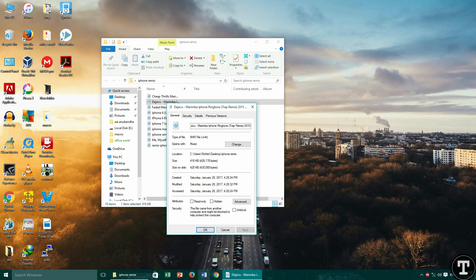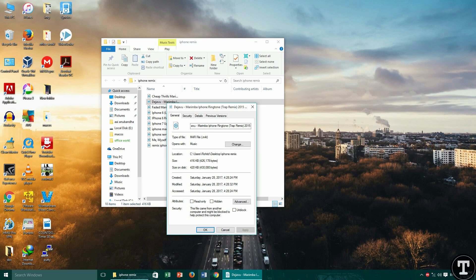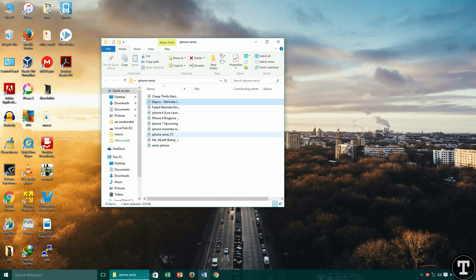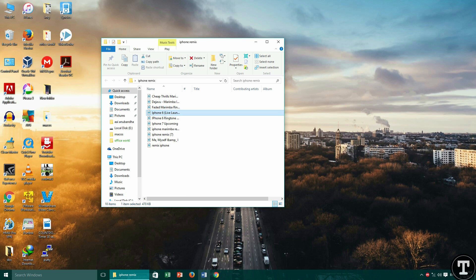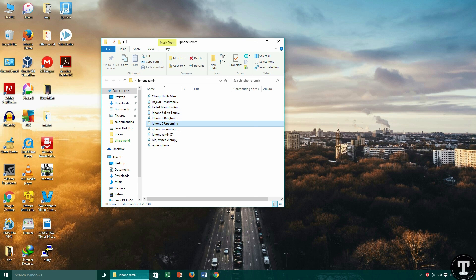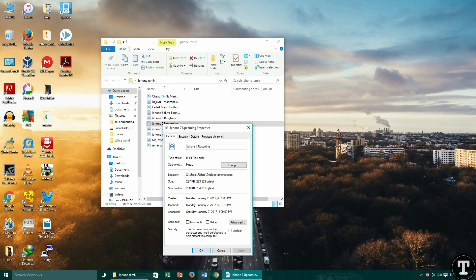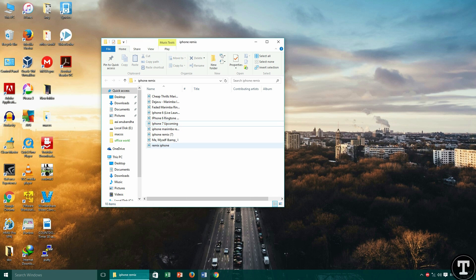Now on the computer, you can see that all the ringtones are in M4R format. To make this happen, you have to get all the ringtones in M4R format. You can see that all the ringtones are of M4R. Nowadays this is a trending topic — a trending song.